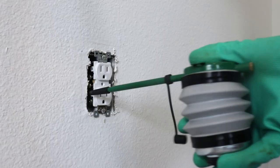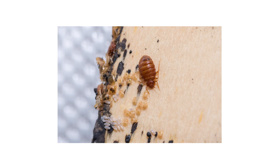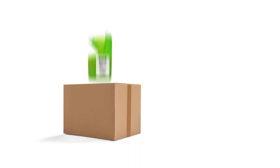Bed bug infestations tend to pop up during the fall and winter when travel for the holidays ramps up. With these professional products and tips from Solutions Pest and Lawn, you can stop bed bugs from infesting your property. We offer fast and free shipping to help you get control quickly. Visit our website to get your products today.